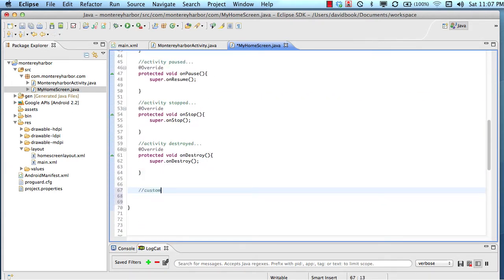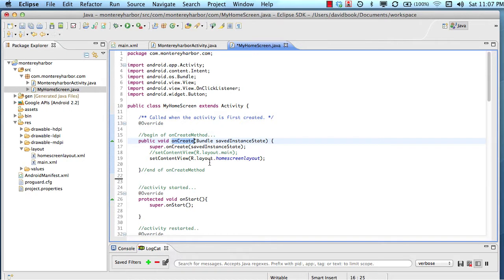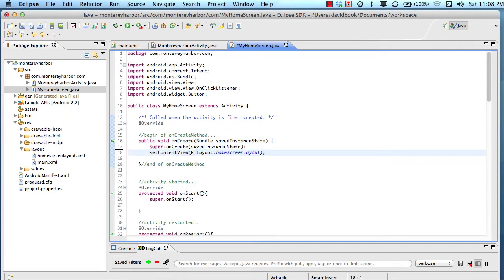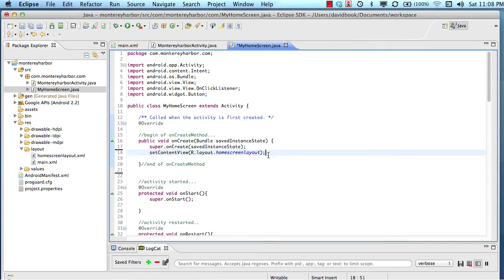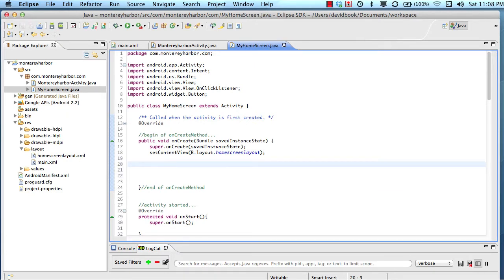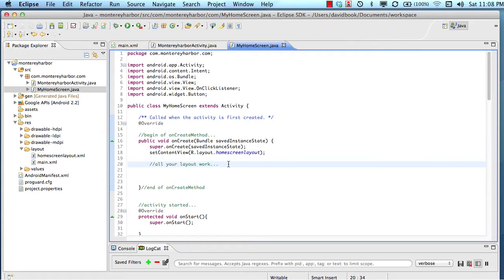So like we talked about earlier, the Android activity is going to start in the onCreate method. And it's in this onCreate method where the content view is set. Remember, this is the part of the code where it chooses which layout.xml file to use. This is also the part of the code where you want to do all your layout work here. And the reason for that is, generally speaking, you want to get all the things laid out on the screen in the onCreate method so they only get created one time.